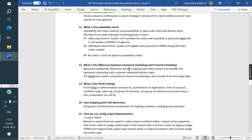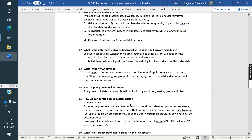What is the difference between backward scheduling and forward scheduling? Whenever we are creating a sales order, the system will first consider backward scheduling using the customer's requested delivery date. If that fails, the system will then perform forward scheduling starting from today's date.